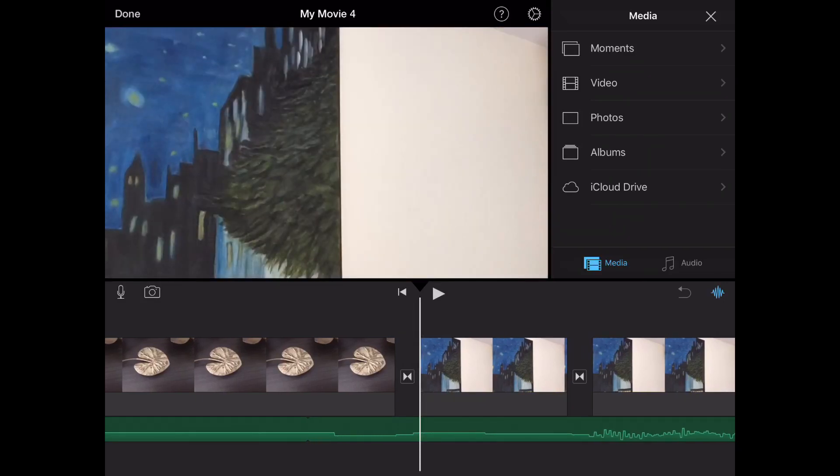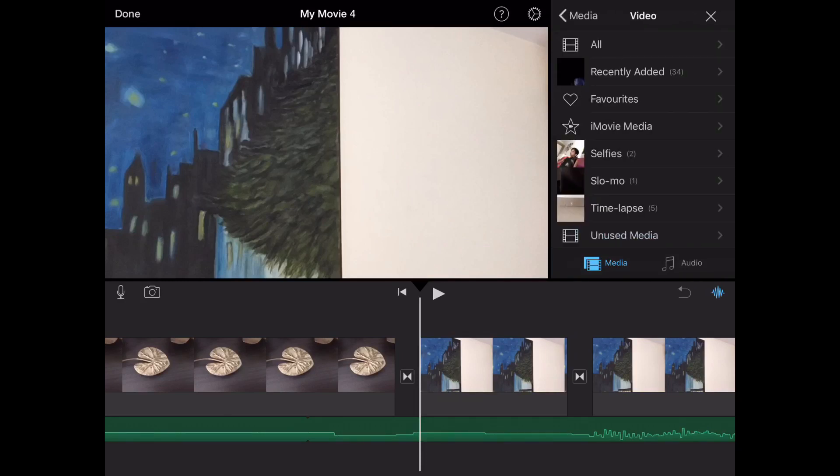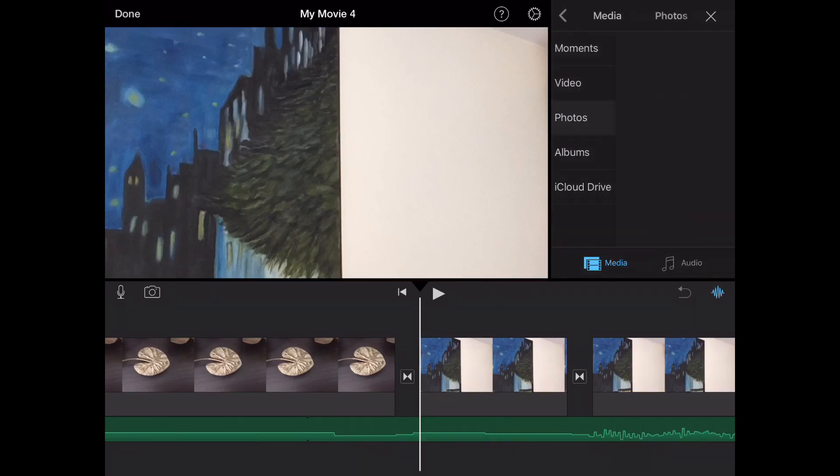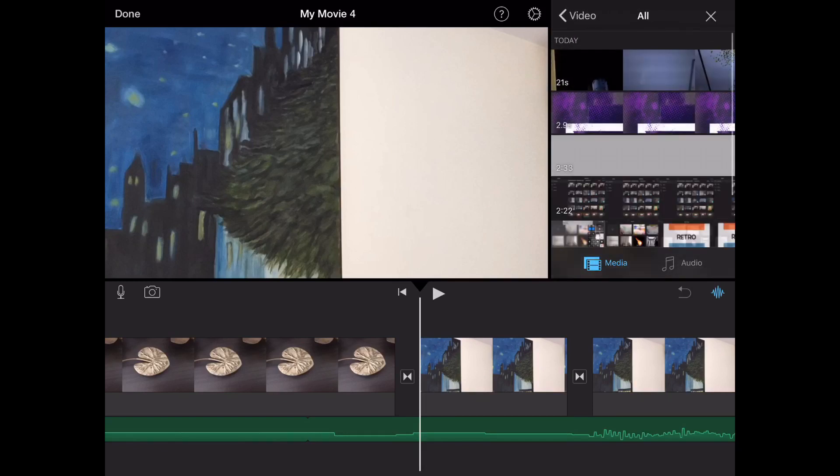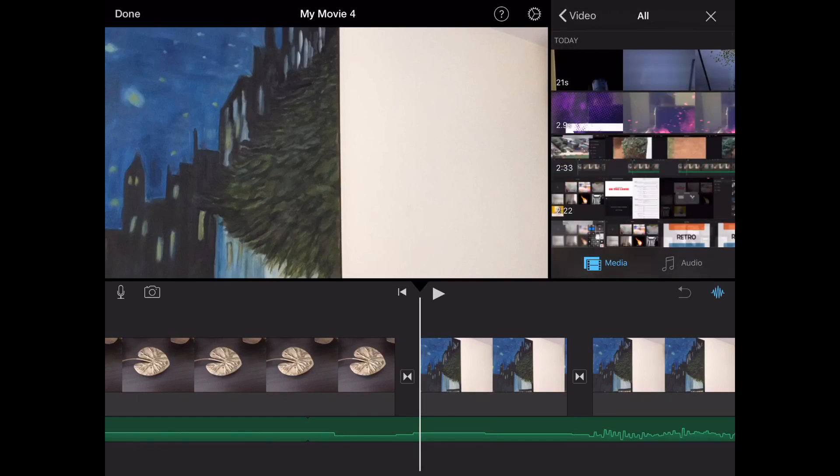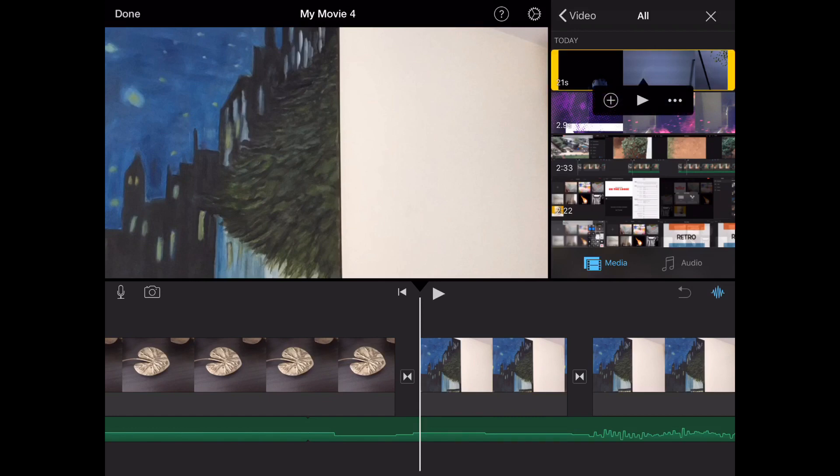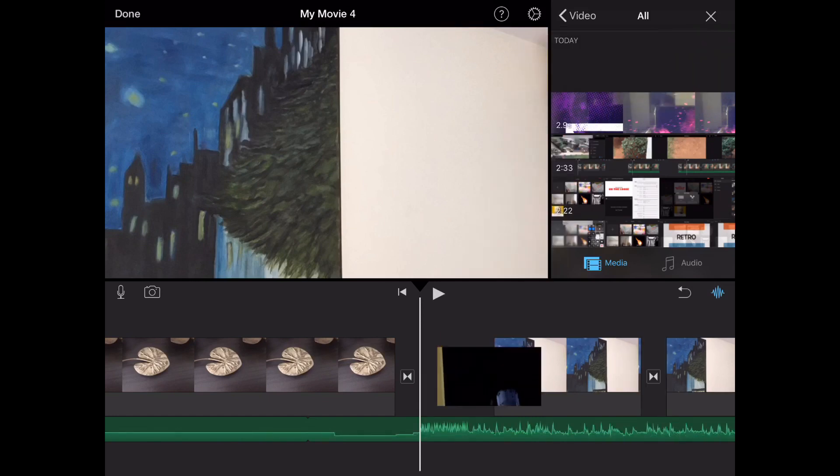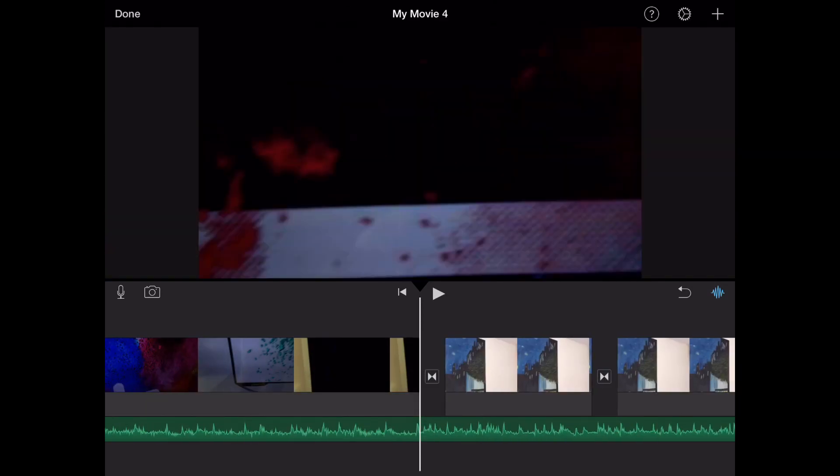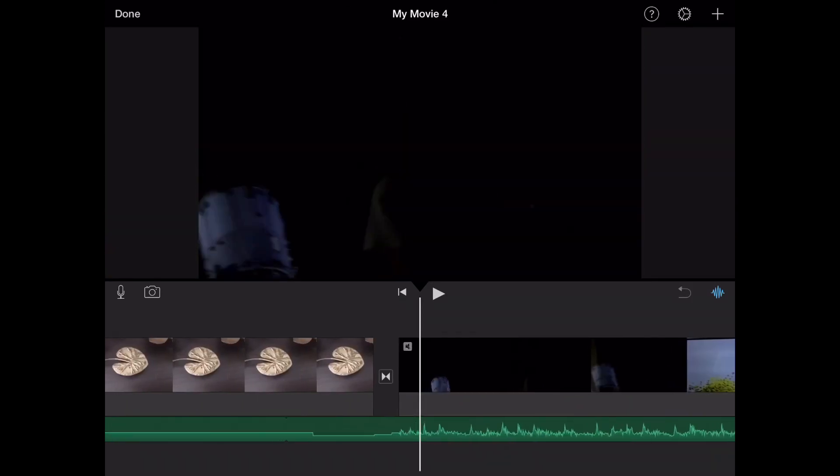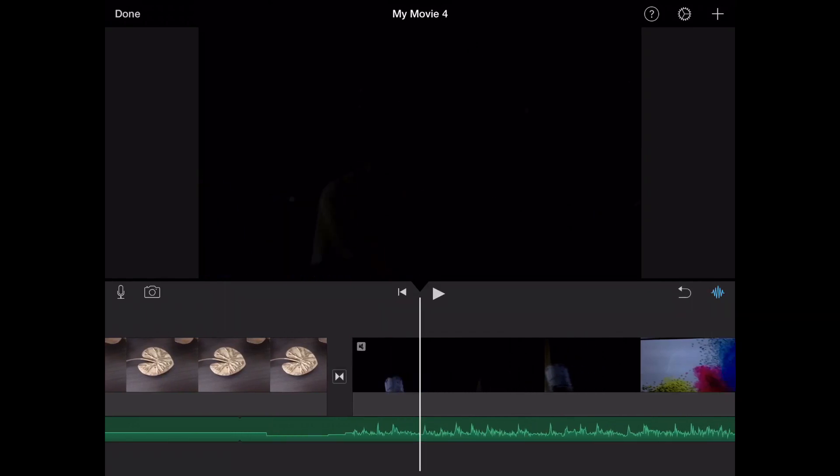Now you simply click on the plus sign, go to media, video if it's a video or photo if it's a photo. Then you go on your videos and select the video you want to use. I've selected that video and clicked the plus sign which came under it.